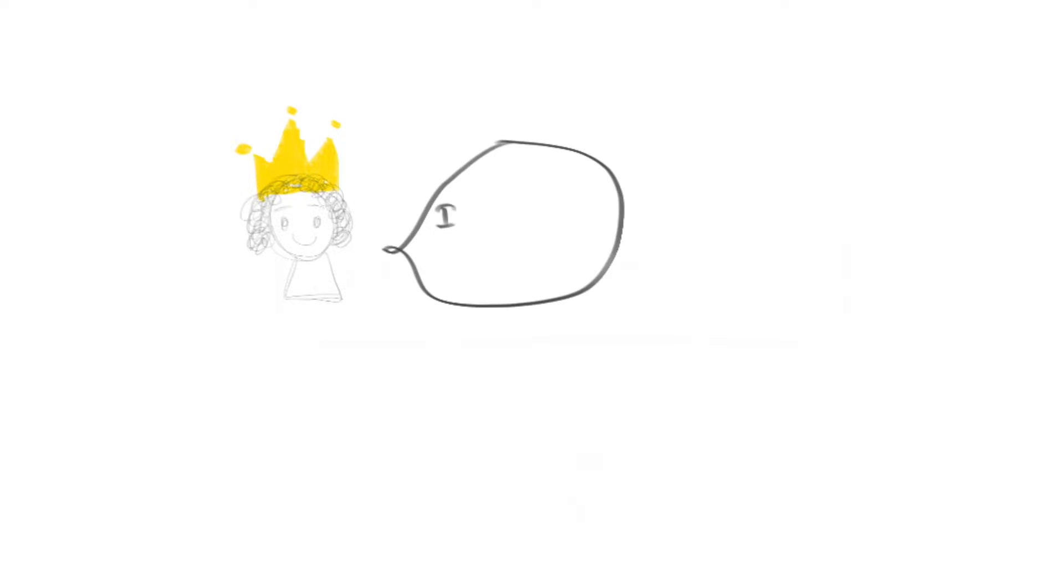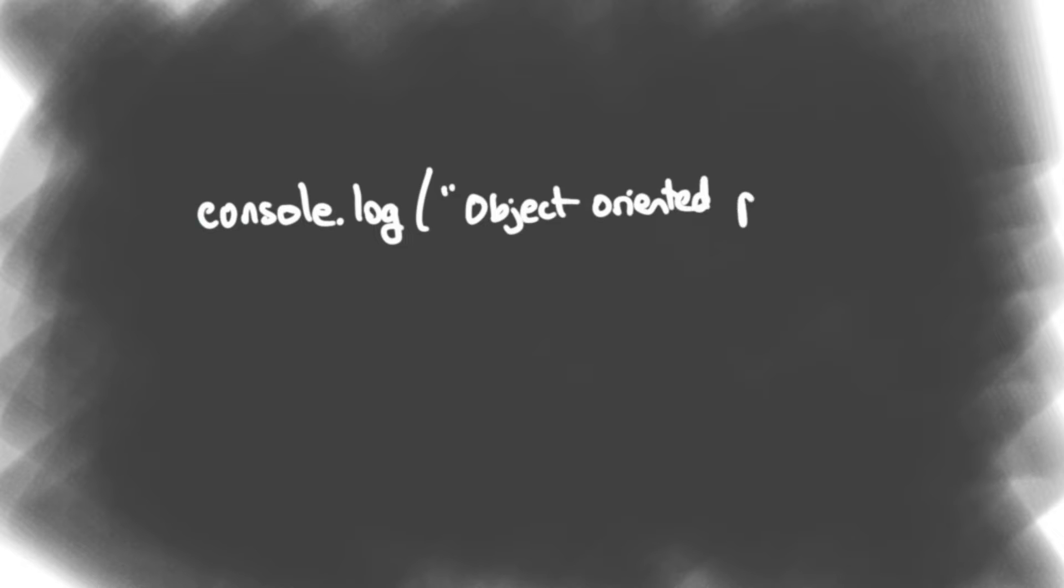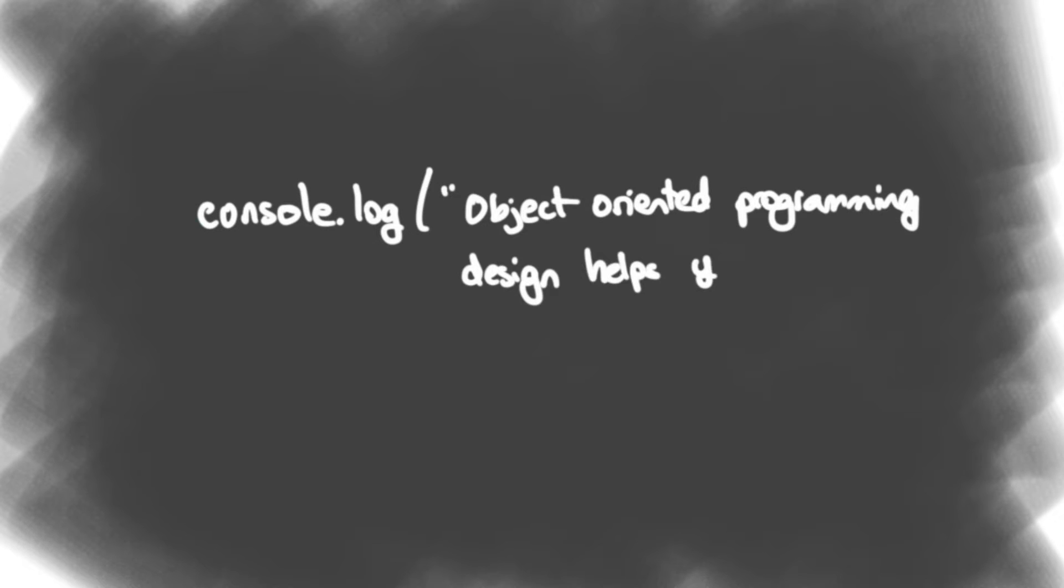I thought it was because programmers wanted to be fancy, which in some ways is true. So rather than telling you what object-oriented programming is, I'm going to start with the why because I think it provides a much more convincing argument as to why we should write code in an object-oriented programming design.